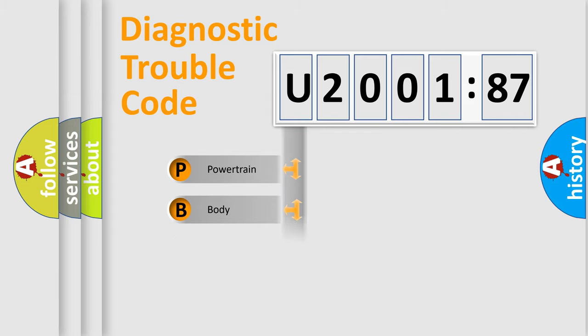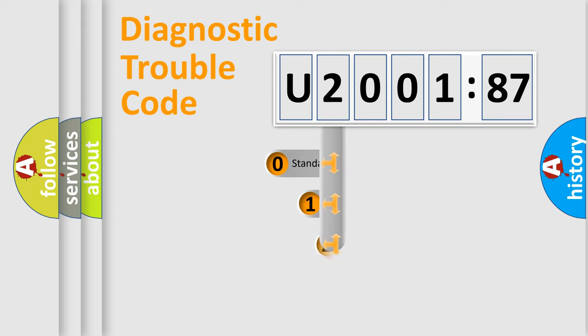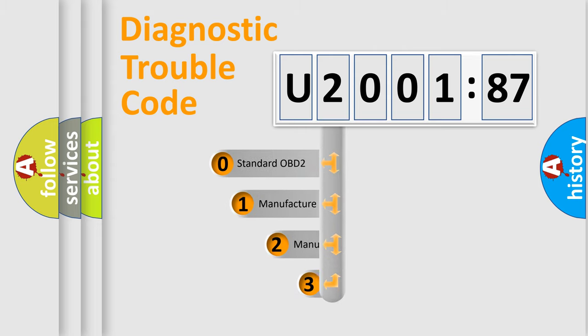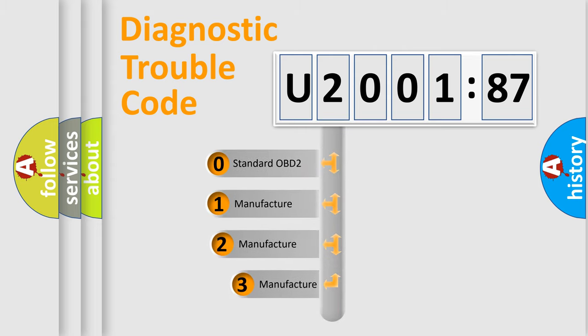Powertrain, Body, Chassis, Network. This distribution is defined in the first character code.